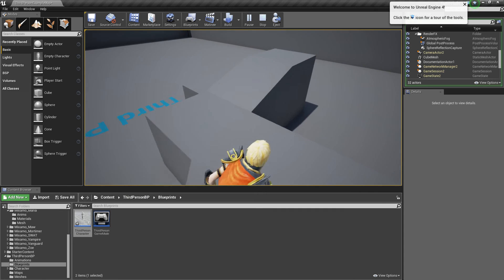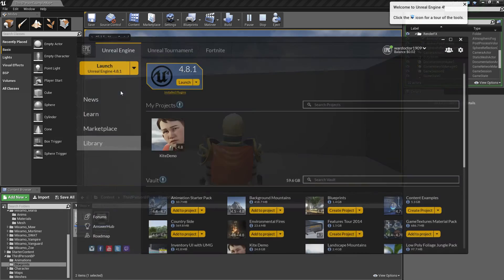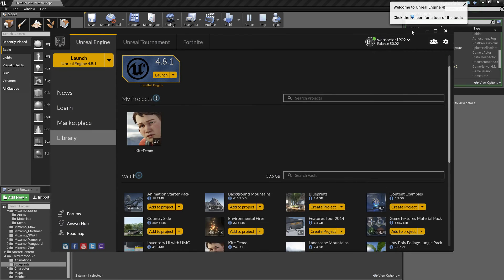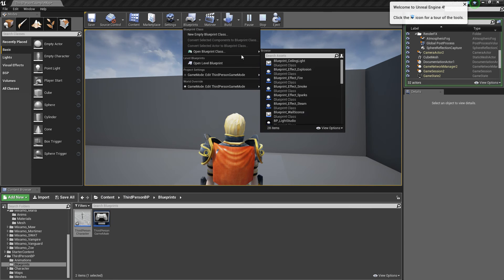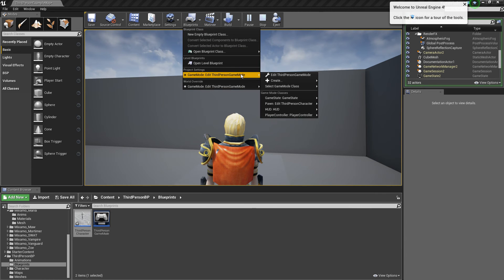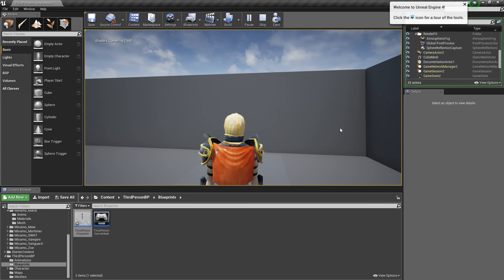Now, there are benefits to using her main blueprint. And I'll show you those real quick. So, you go into edit. Select game mode class. And select the mix mode game class.